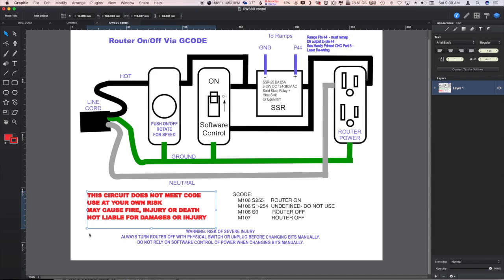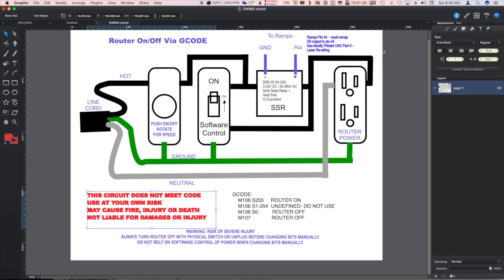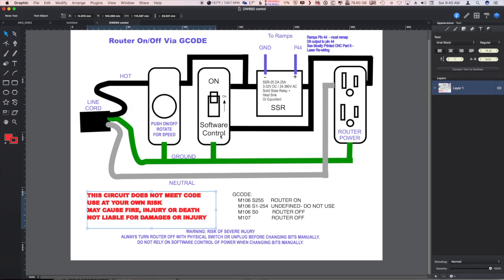So what I ended up doing is I had a four gang circuit box from the home improvement store, and I put the dimmer, the control switch, and the power cord outlet in that box. But I could not fit the SSR in there with a heat sink attached.